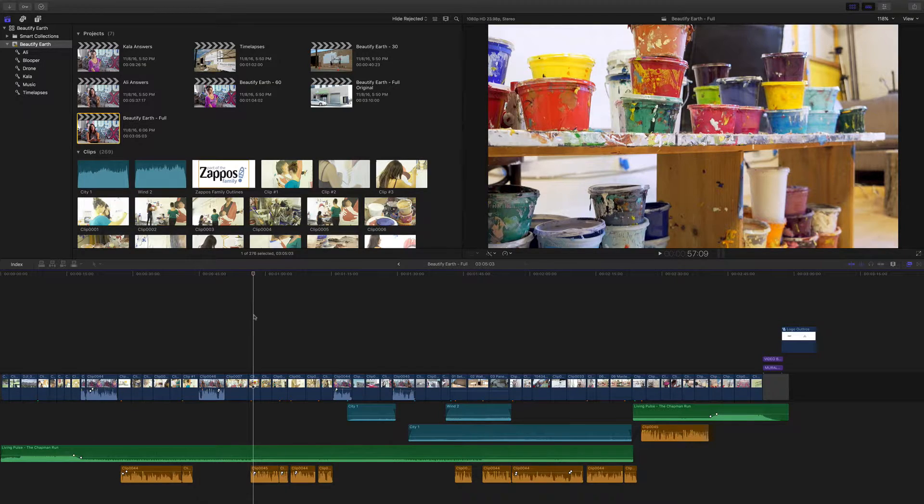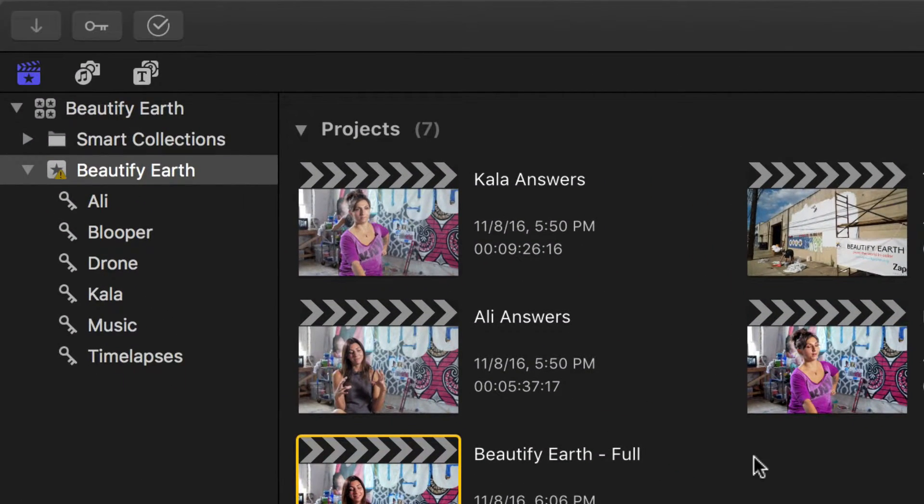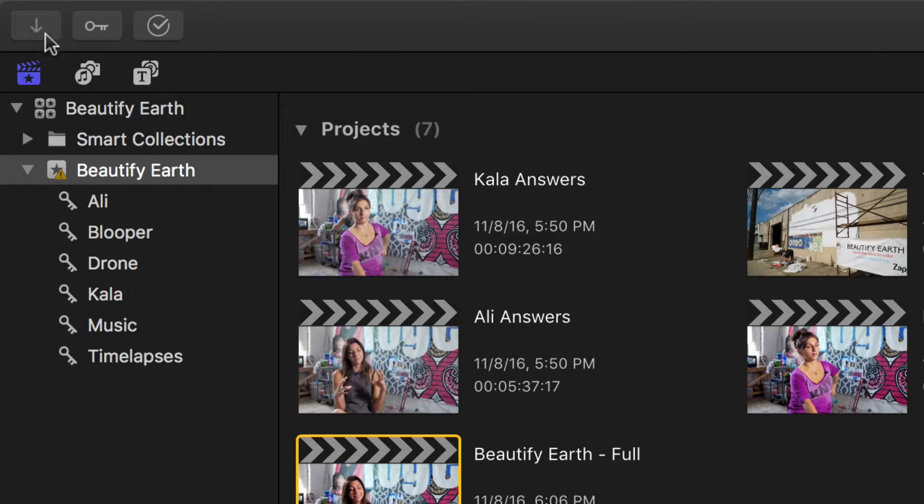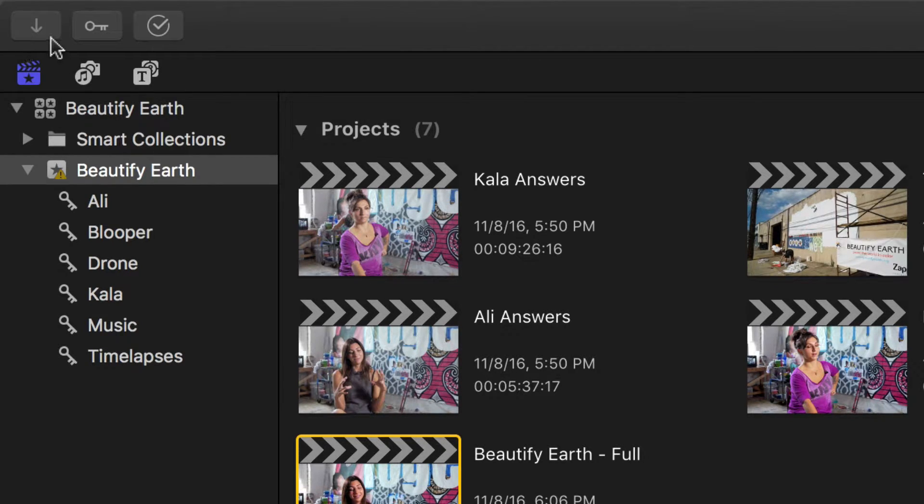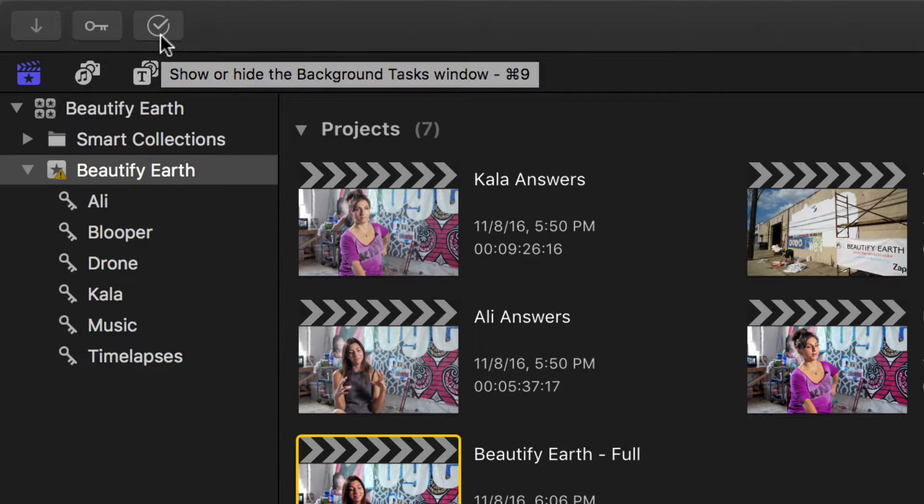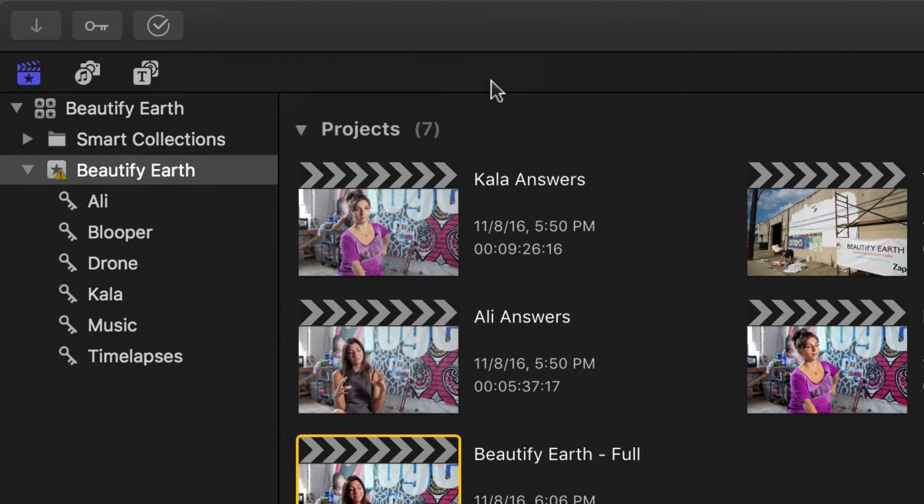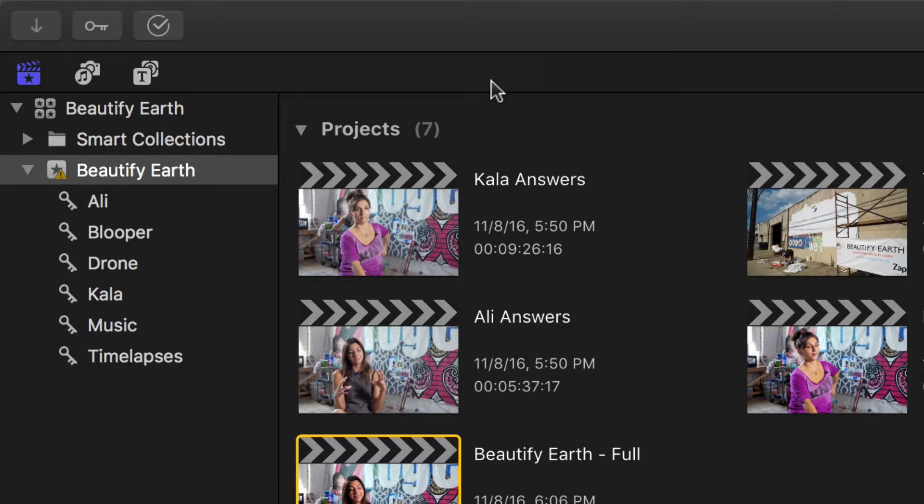If we start near the top, some of the tools have been moved from their previous locations. I'm talking about right here. So in order, we have our import window, our keyword manager, and our background tasks. The next part may take some getting used to, for me at least, because this is where a portion of our handy toolbar from previous versions has been relocated.